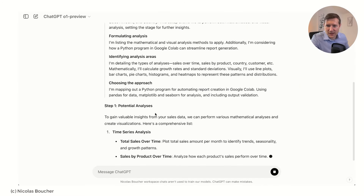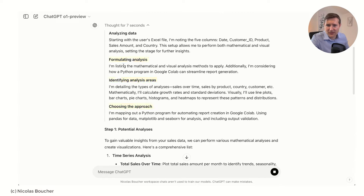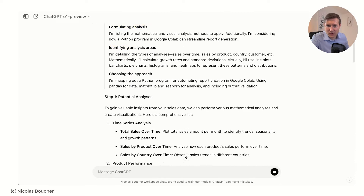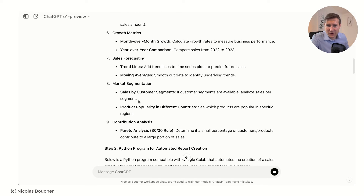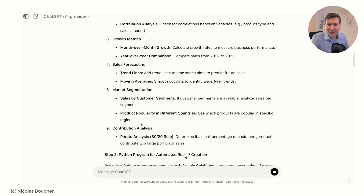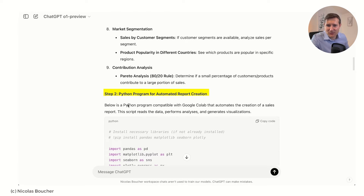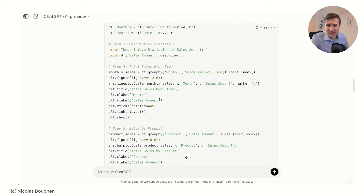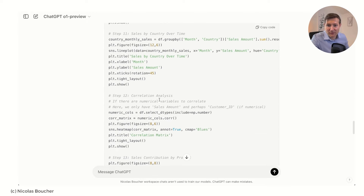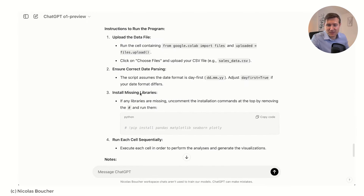O1 starts by analyzing the data and determining which analyses we could do and the approach. Those are the potential analyses and I really like how many we already see. Then step two is to write the Python code to run all of this analysis. We have quite an extensive code and it explains how to run this program.